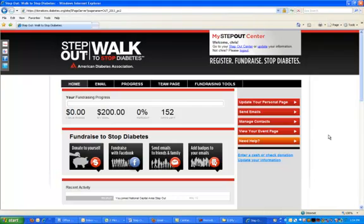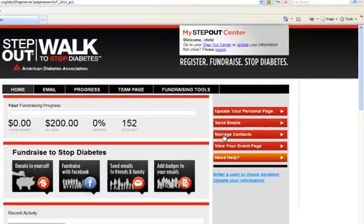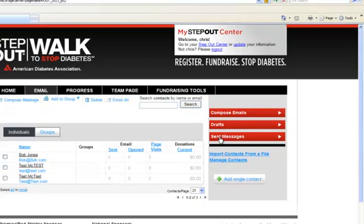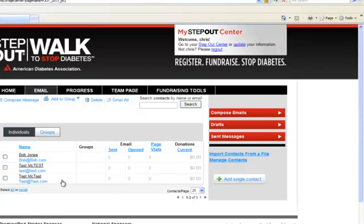Once you've logged in and joined your Step Out Center, you can come over here to your right-hand column on the Home tab and click Manage Contacts, and you're going to have three basic ways to upload your contacts. First notice that if you use the same username you used last year, any of your pre-existing contacts are already there and you should be able to see them.